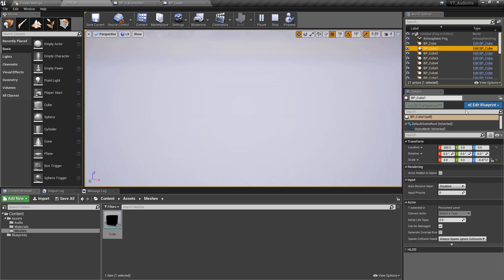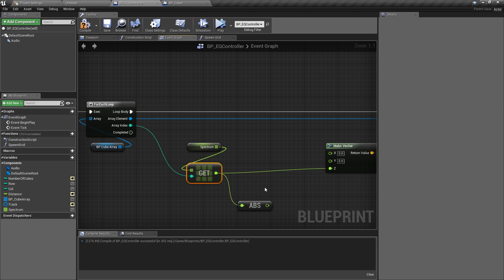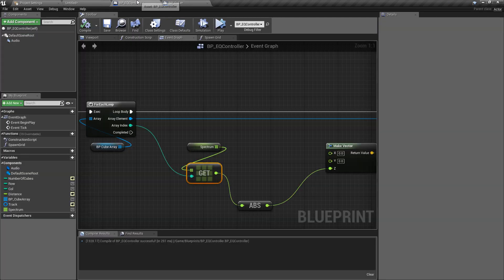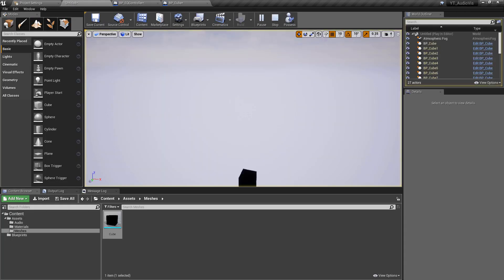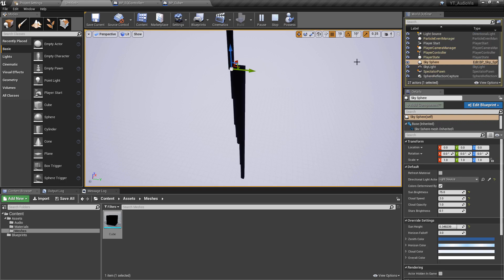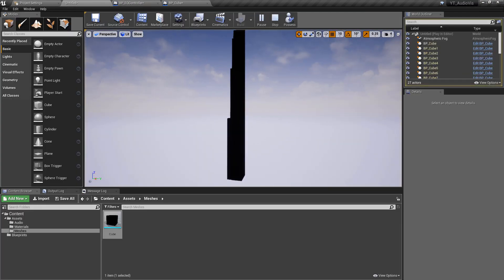If we hit Simulate now we can see no cubes — selecting one shows values coming in as negative, which is why they disappear. That's why we're using the absolute value, so regardless of whether the spectrum returns a positive or negative we always get the positive. We also left X and Y scale at zero, so make sure those are set to 1. Now if we simulate again we can actually see the cubes.